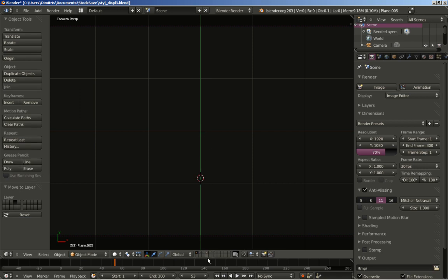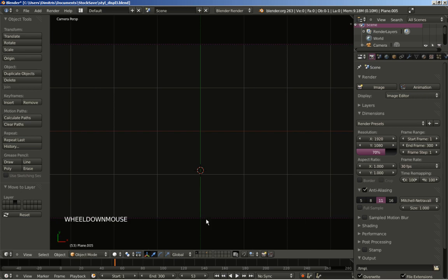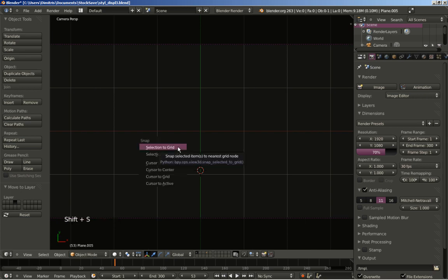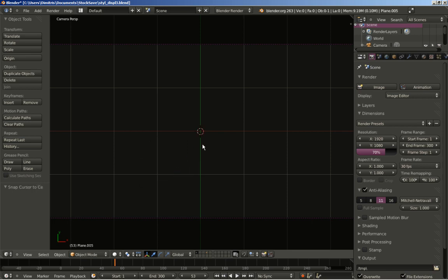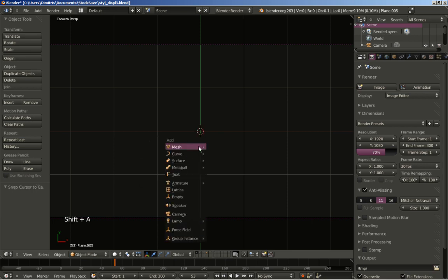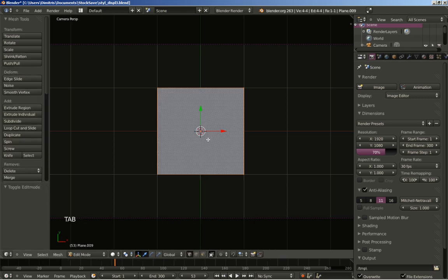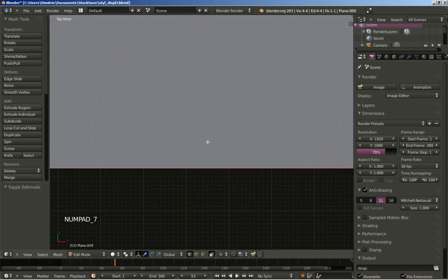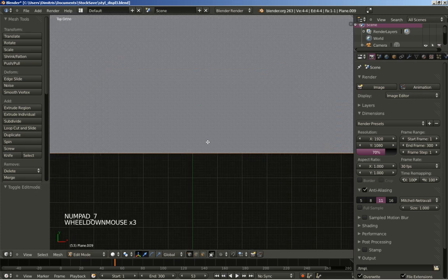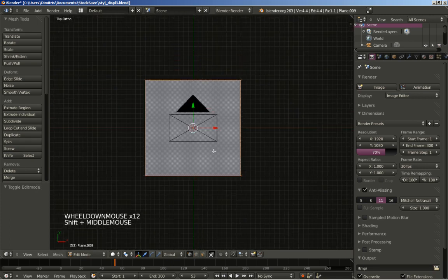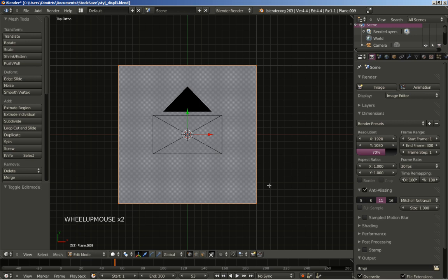We now have our empty layer 1, we only have our camera here. I'll hit Shift+S and click cursor to center. Now I'll hit Shift+A and add a mesh plane. I'll hit the Tab key to switch from object to edit mode, and I'll also hit 7 on my numpad to switch to top orthographic view. I'll hit S to scale my plane down.